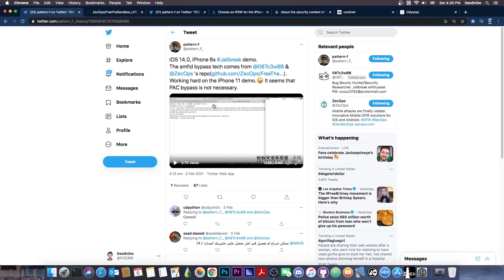Yes, they managed to jailbreak iOS 14, 14.2, 14.1 and so on, even on the A12 devices.